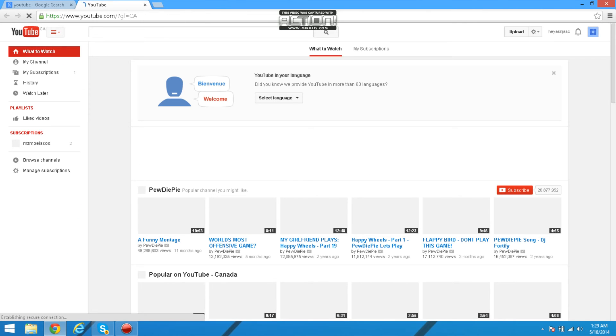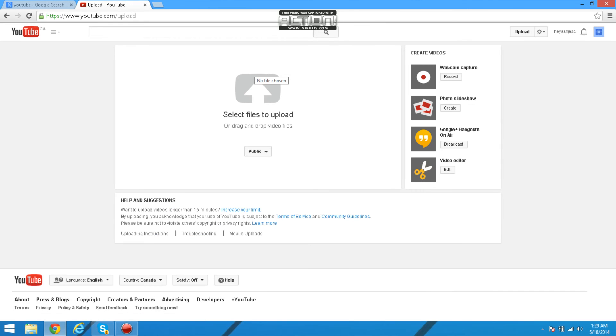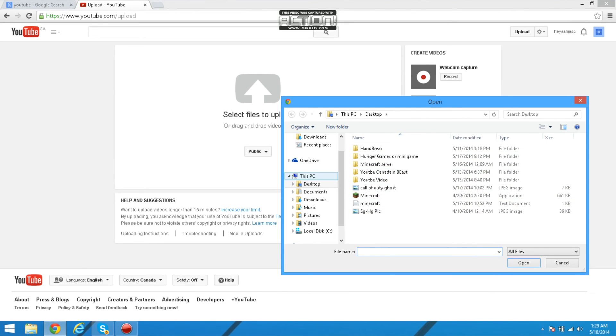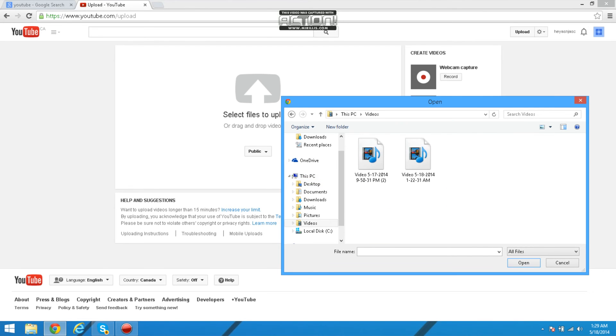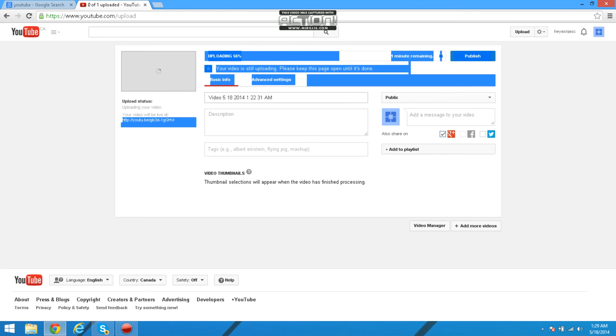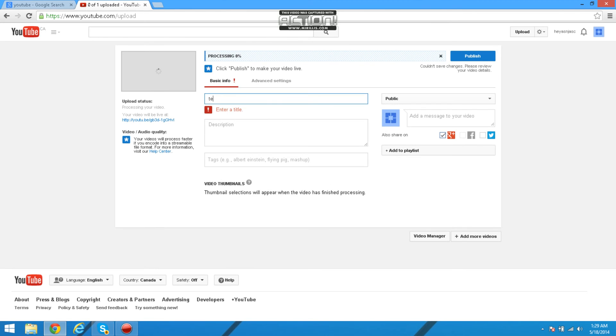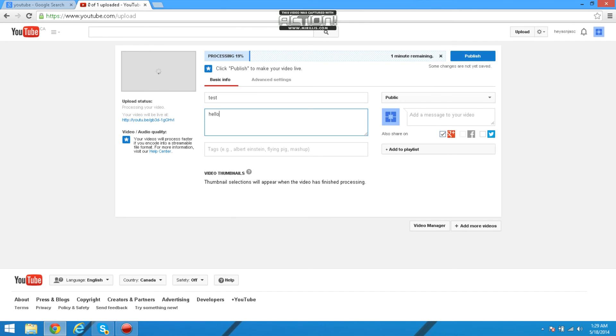Head to YouTube, press upload, and then head to This PC, Videos, and then this. Let's just write down test. And then yeah, so yeah, that's pretty much it.